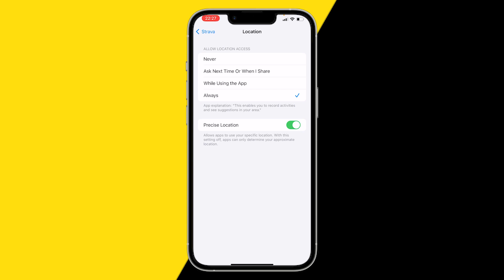So make sure to enable precise location and allow location access. Enable this and click on always. And that's the really easy way to fix if Strava is not recording your distance.